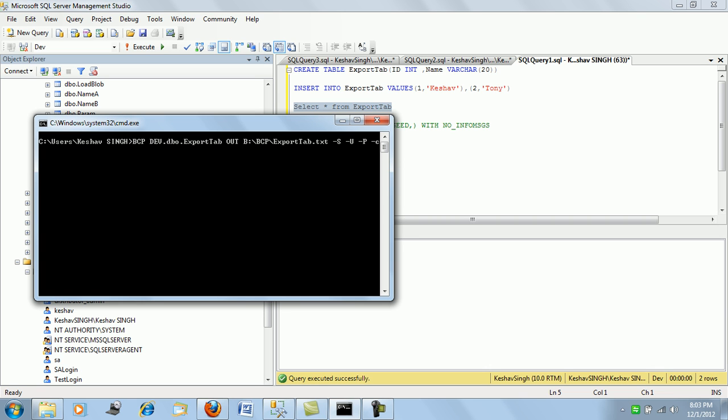The next option that you are going to have is hyphen S which is where you will specify the server name, hyphen U which is the username, hyphen P which is the password, and then you will say hyphen C. But this is when you are trying to use some other account and run the program.